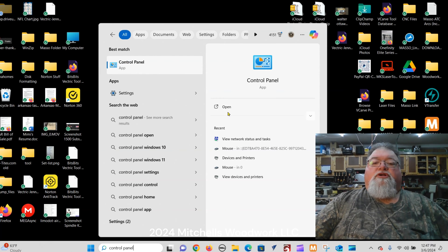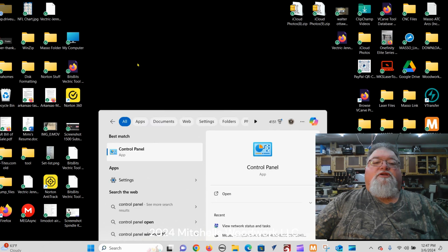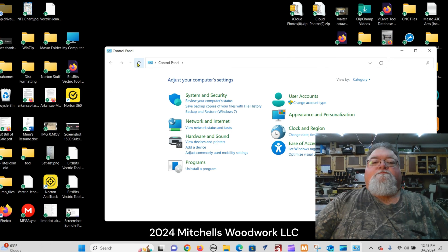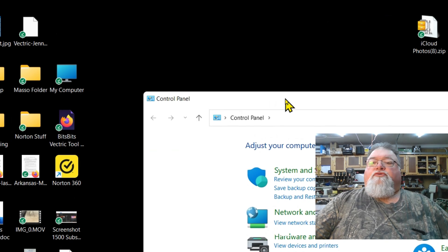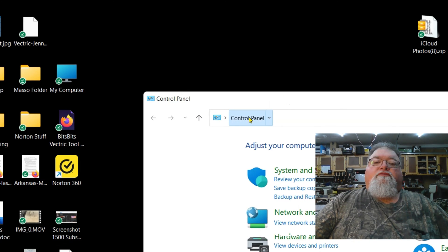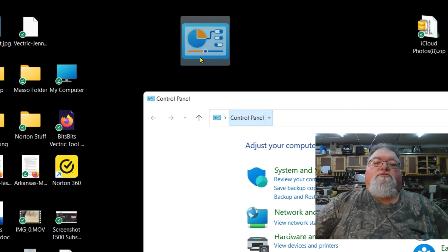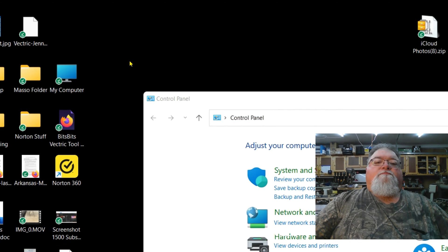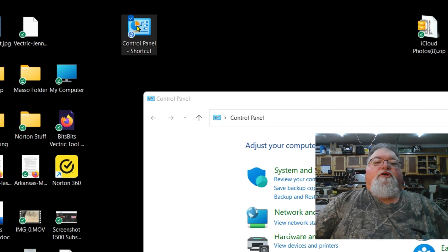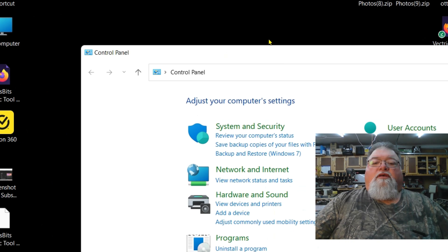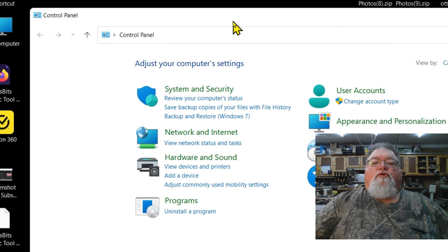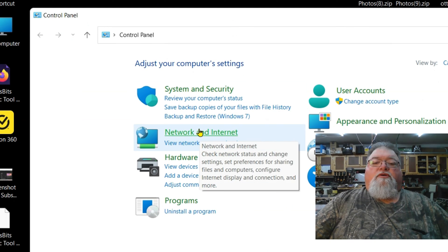Click the app and now we're in the Control Panel. In order to make a shortcut, just left-click and hold, drag it up to the desktop and drop it, and just like that you have a shortcut to your Control Panel, which is very handy.